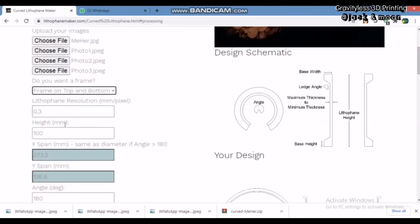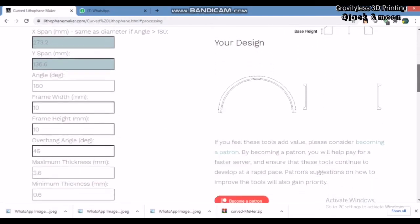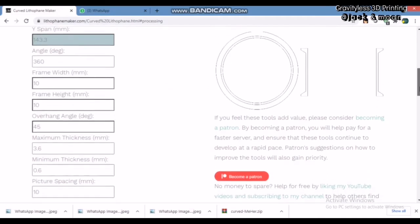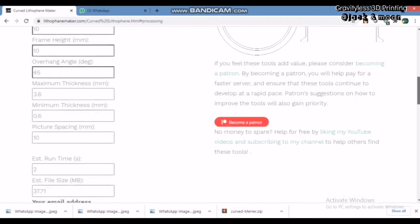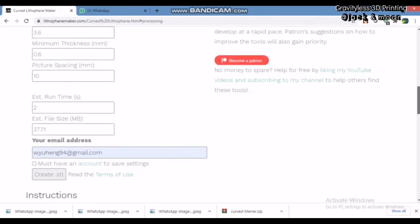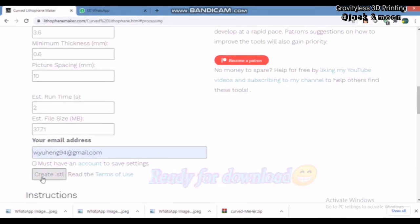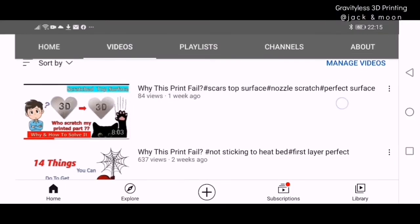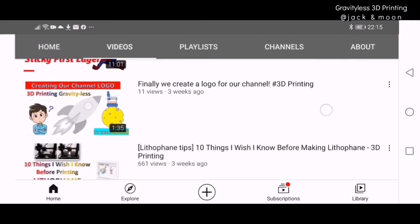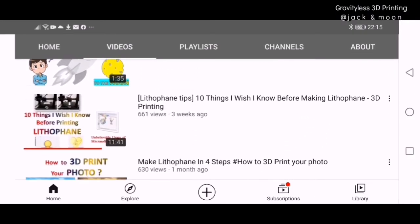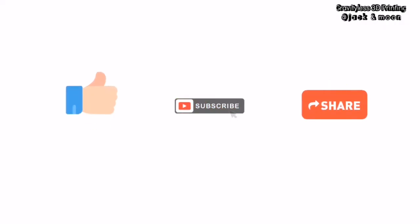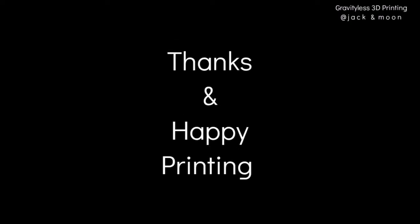So, this is the end of the video. We hope that you're able to follow along and make your own lithophane decorations. If you want to know more about lithophane, visit our other video about 10 things I wish I know before printing lithophane. The link will be at the description below. Also, if you think that this video is helpful, please like, subscribe, and share it to your friends. Your support is our main motivation to create more videos like this. As always, thanks and happy printing.